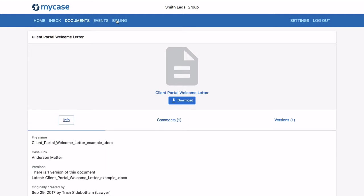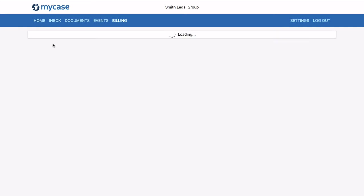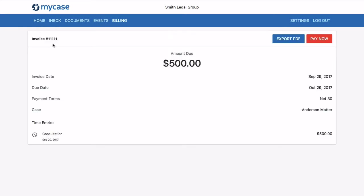Invoices. Clients can view, export, and make an online payment all in the MyCase system. They will also be able to replenish trust fund requests here.